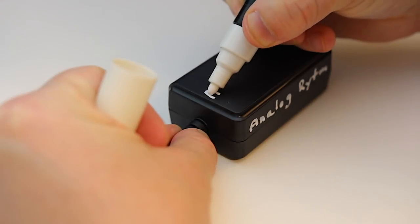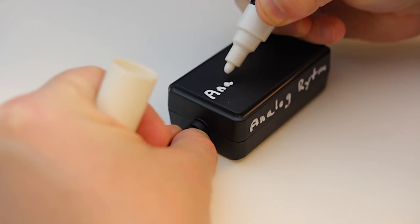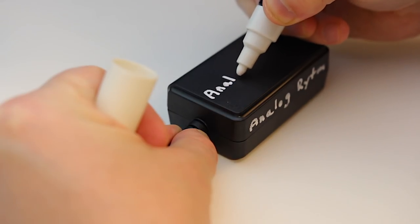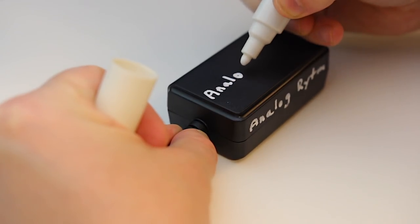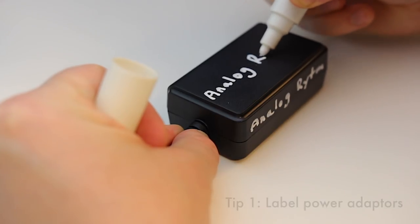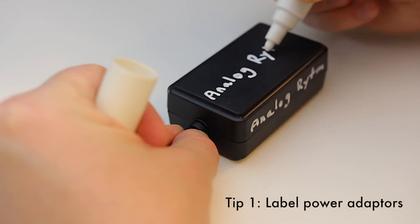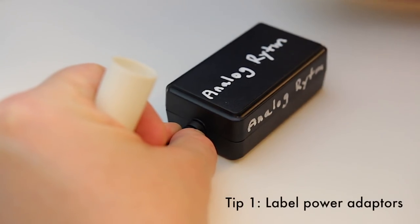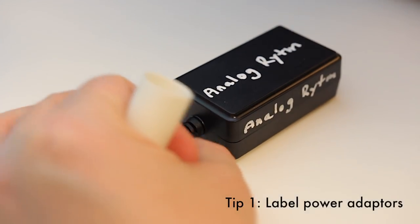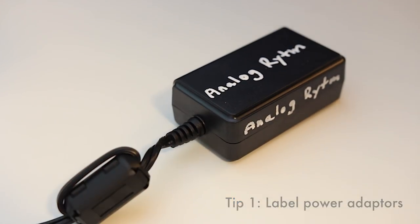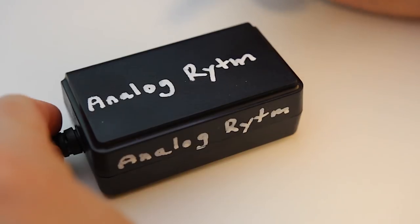So my first bit of advice is to take a permanent marker. I would get a black one and a white one, but if you want to go pink, that's totally cool. Mark your power adapters and important cables with the name of the unit that they are supposed to be used with. This has two advantages.